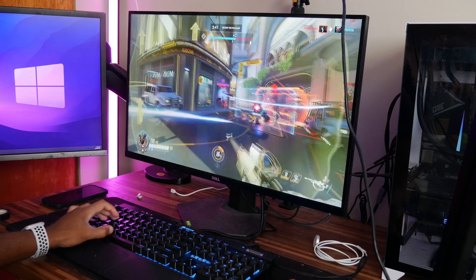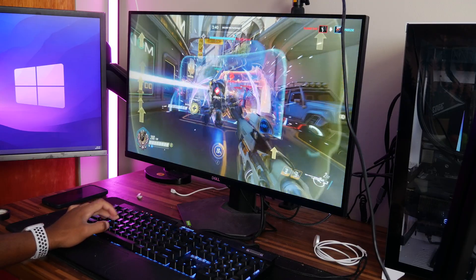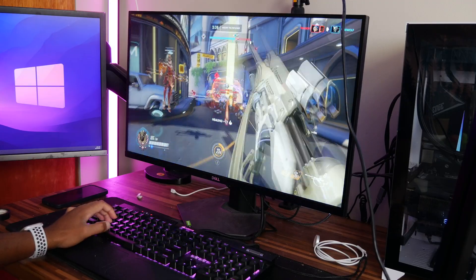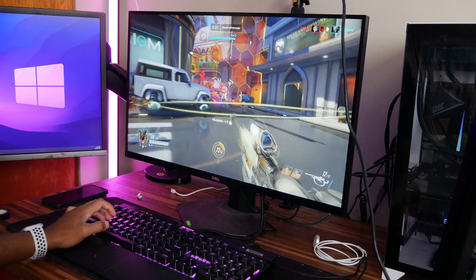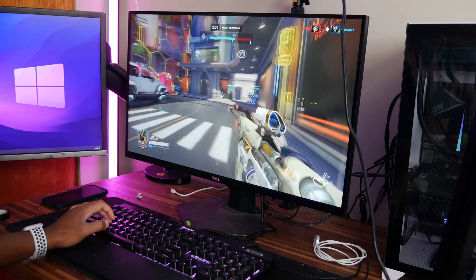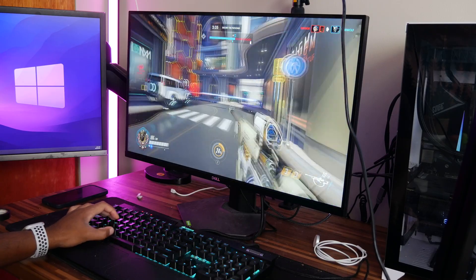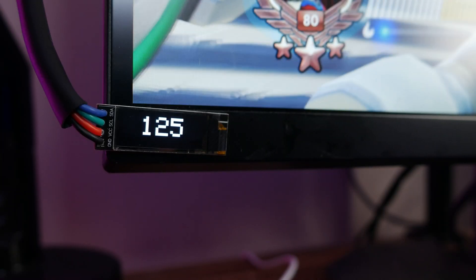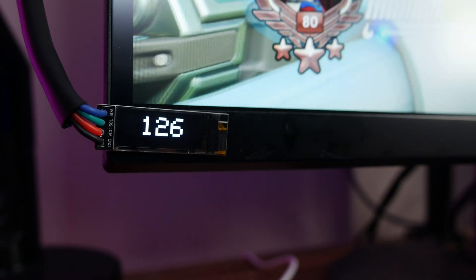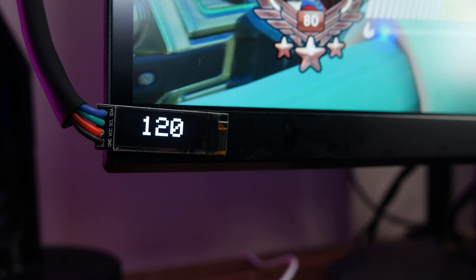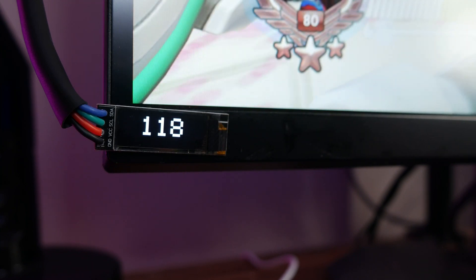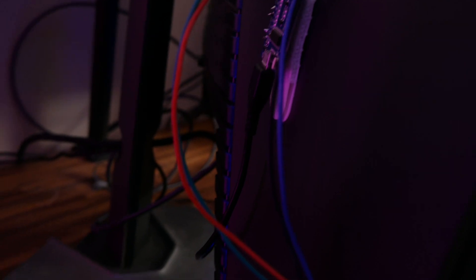And you know what else? Look at how much wasted space is at the bottom of my monitor. It's begging to be used for something. So that's why I came up with my own device to display my FPS at the bottom of my monitor. It's basically composed of an ESP8266 microcontroller and a generic OLED module.